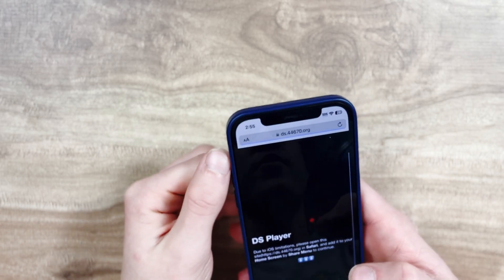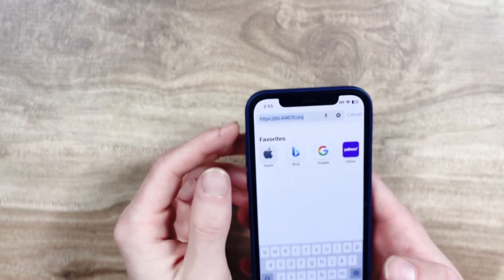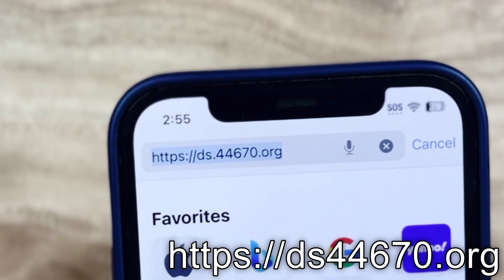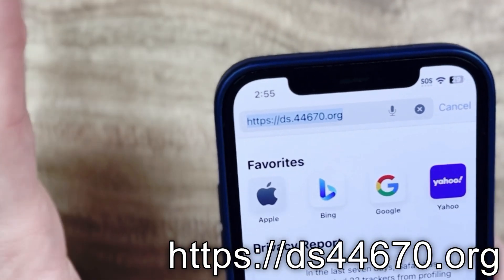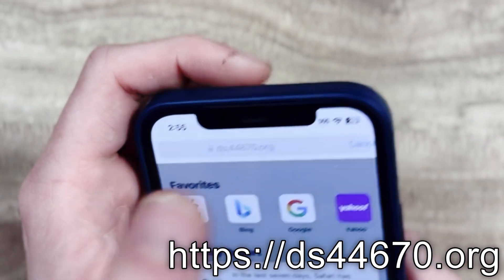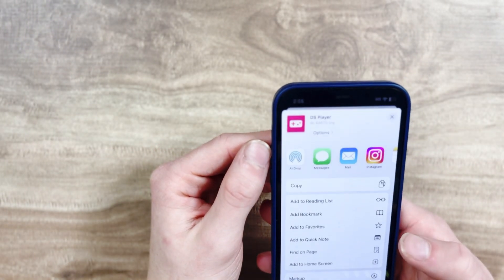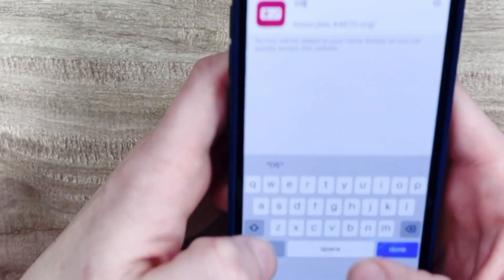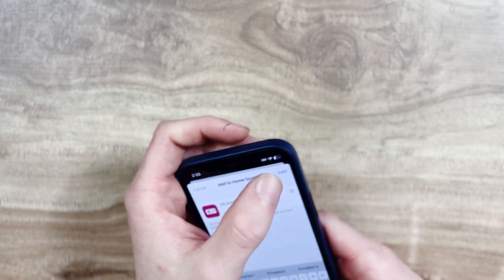First things first, we're going to want to open up Safari on our iPhone and all you have to do is type in this address up here. I can't link it in the description for obvious reasons, but I'll leave it on the screen so it's easier to see. After you get to this page, you'll open it and hit 'Add to Home Screen', and then you can call it 'DS' or 'DS Emulator' just so you remember what it is.